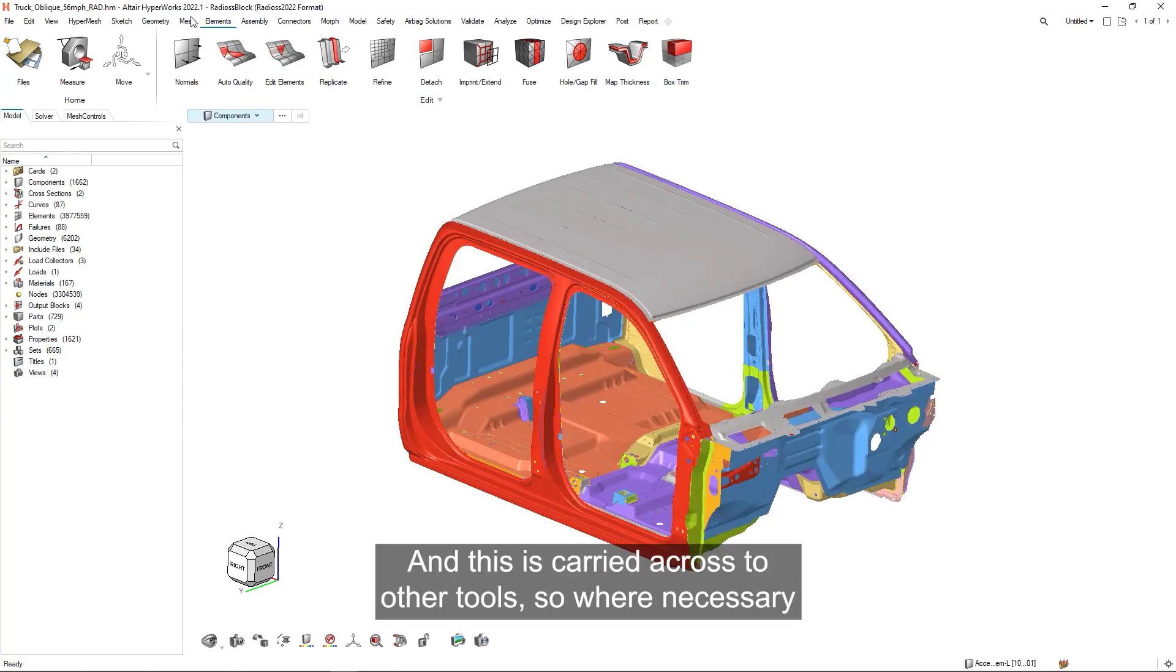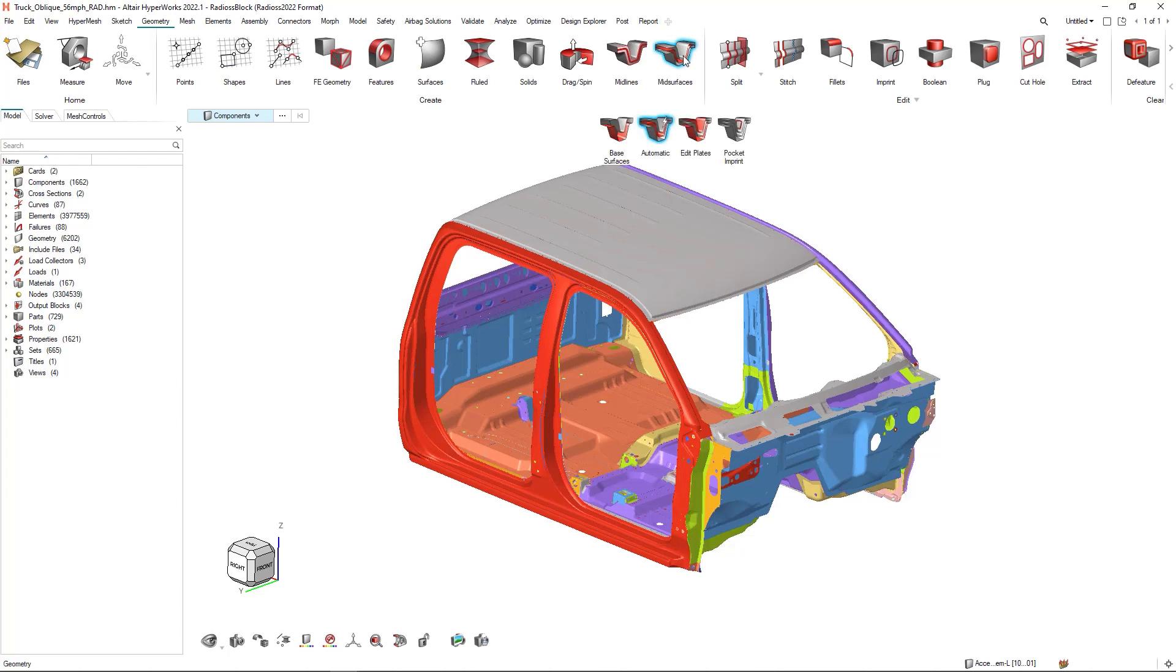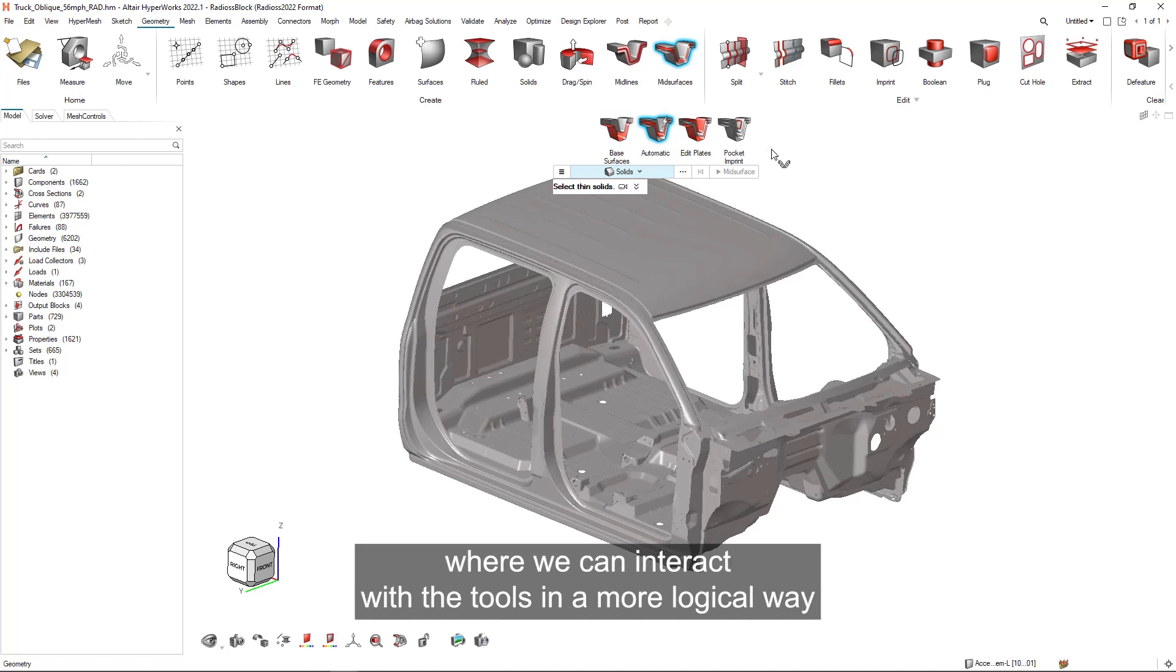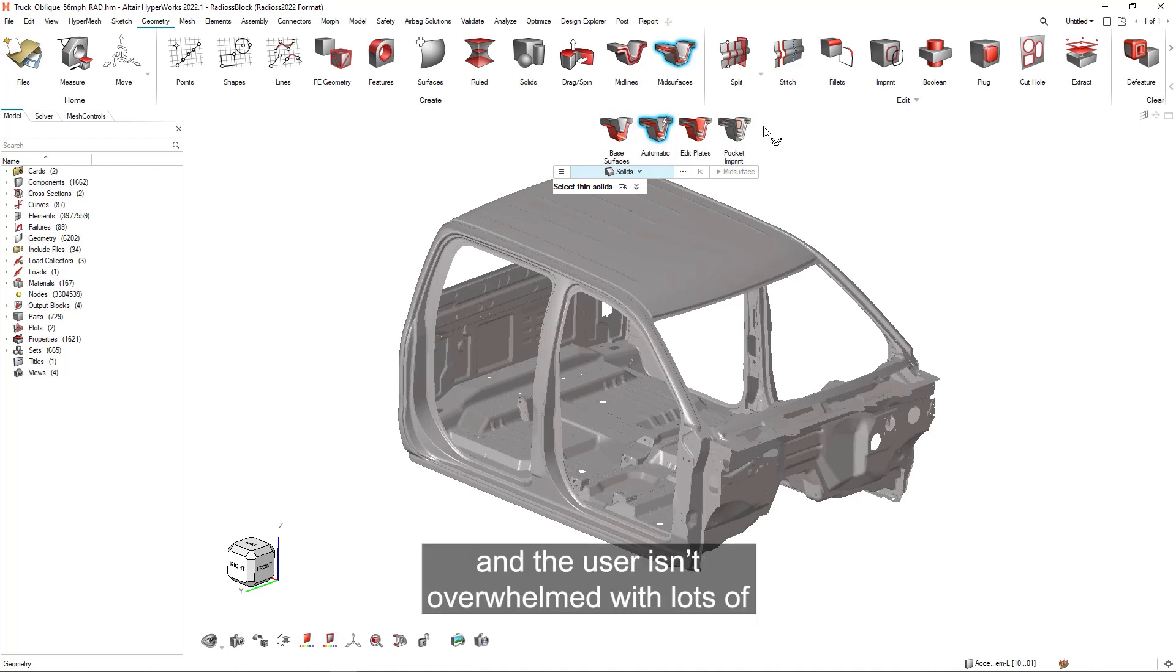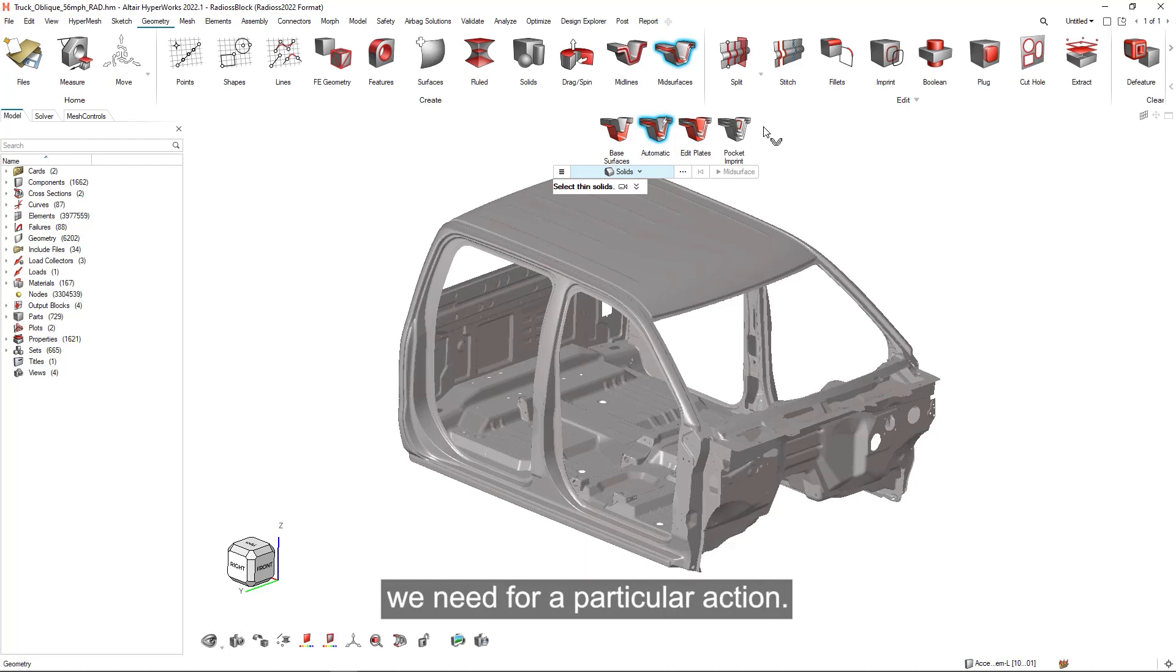And this is carried across to other tools, so where necessary, such as the mid-surface tool, we break this down into logical sub-ribbons where we can interact with the tools in a more logical way and the user isn't overwhelmed with lots of different inputs, and we're not sure which one we need for a particular action.